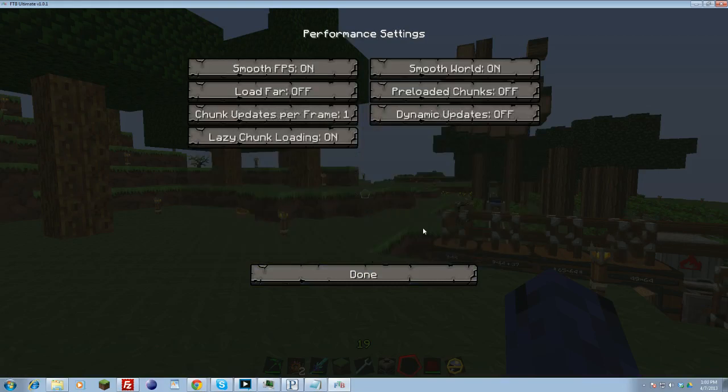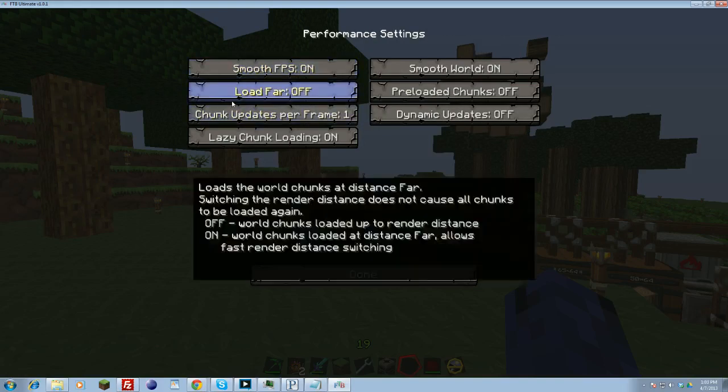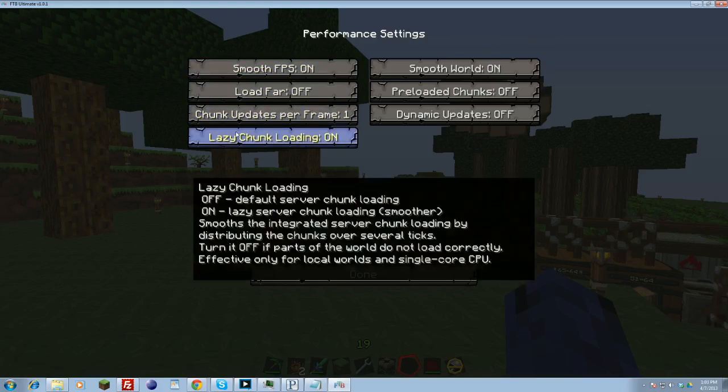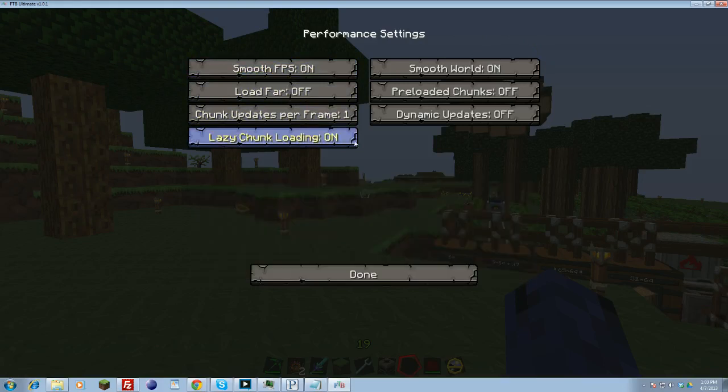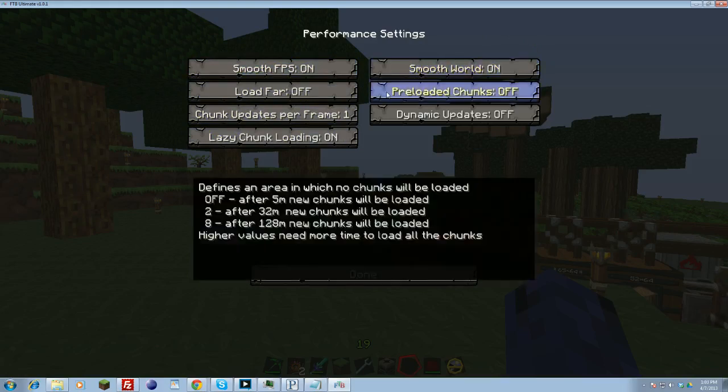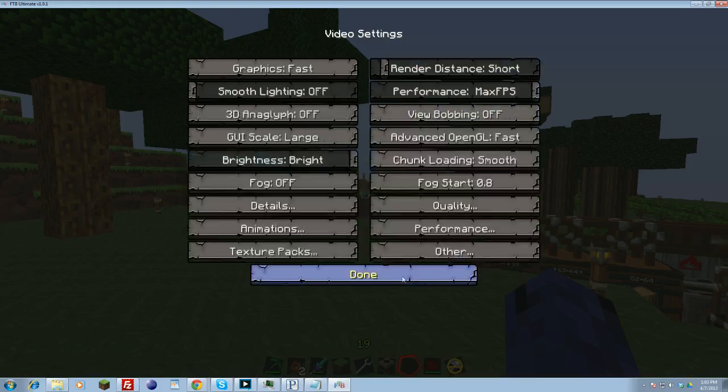Then we go into performance. This one actually has a lot of important things as well. You want to make sure you have smooth FPS on. Load far off. This is trying to load far off the chunks. You want to leave that off. Chunk updates per frame, you just want one. Low as you can get that the better. When you do chunk loading, we want to turn this on cause it'll only load chunks when it has to. It won't force any chunk loading that just needs to be loaded. Smooth world. Always on. This really really helps stabilize your FPS. Preloaded chunks. Off. Dynamic updates. Off. Alright. And then that's performance.